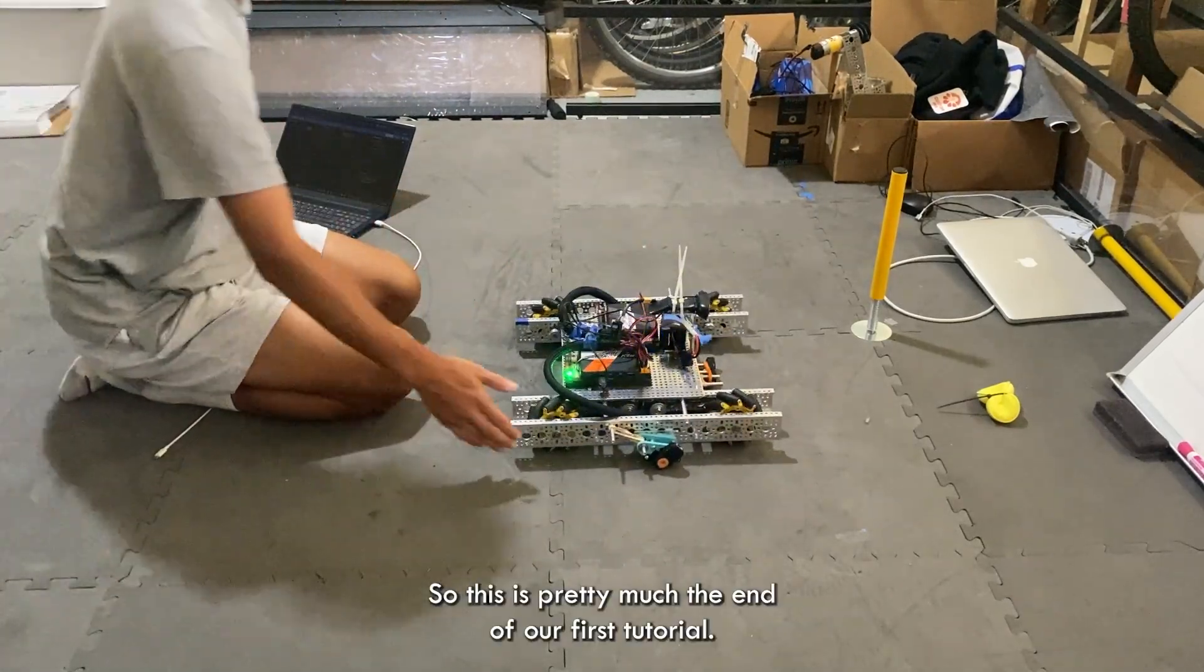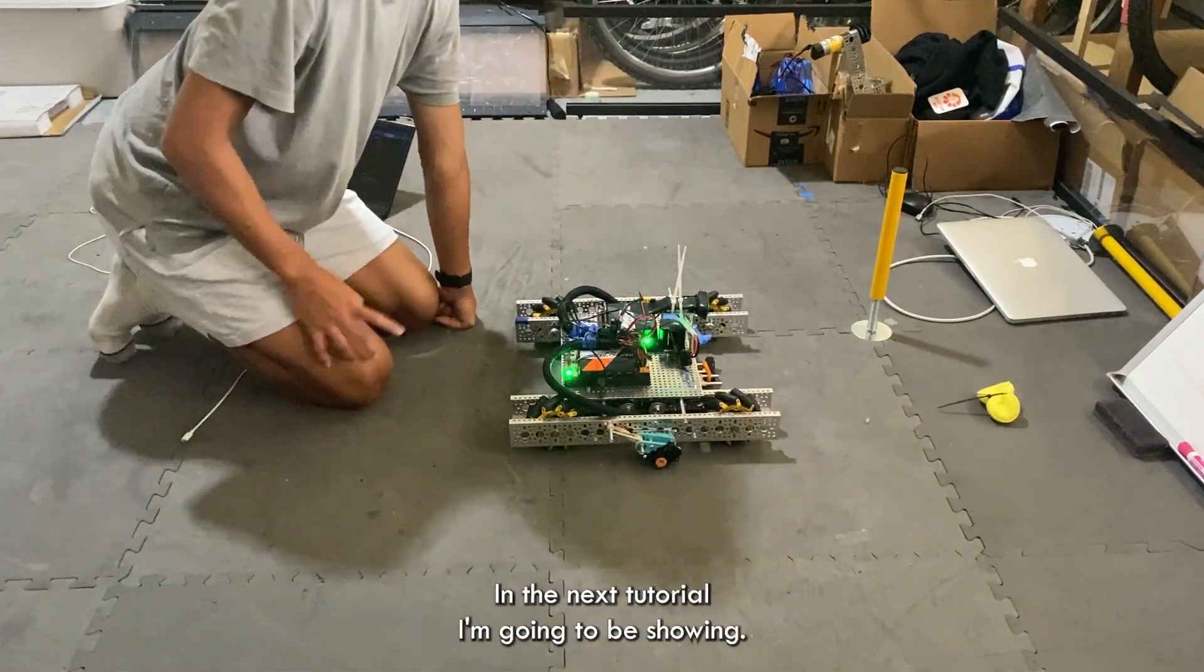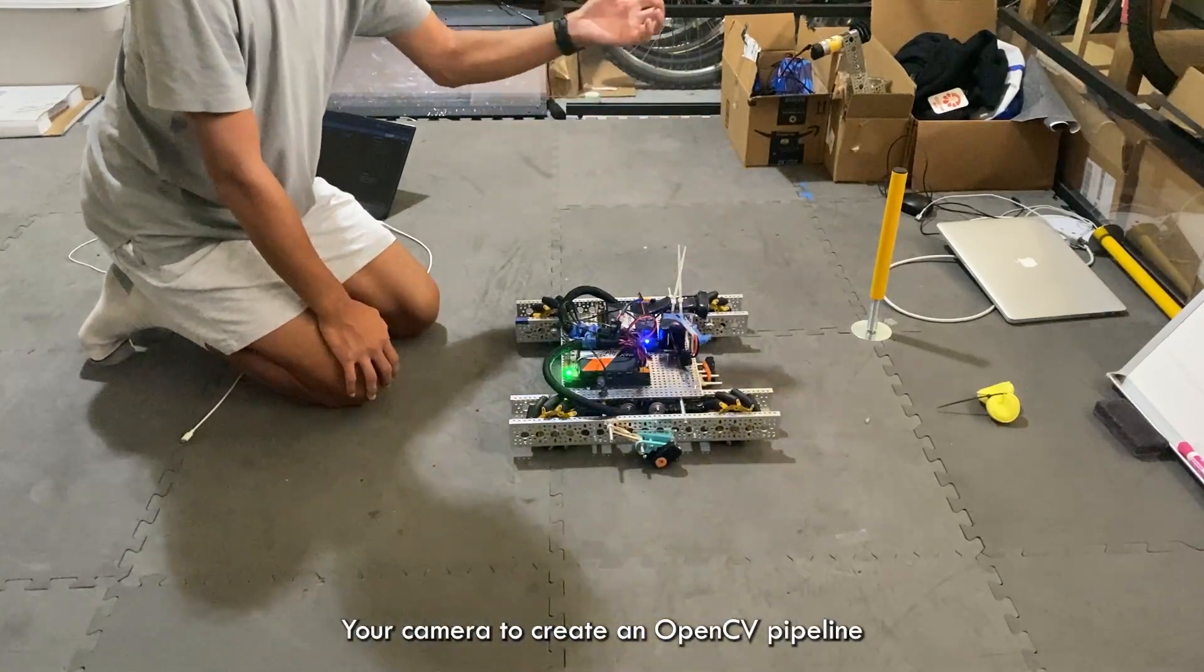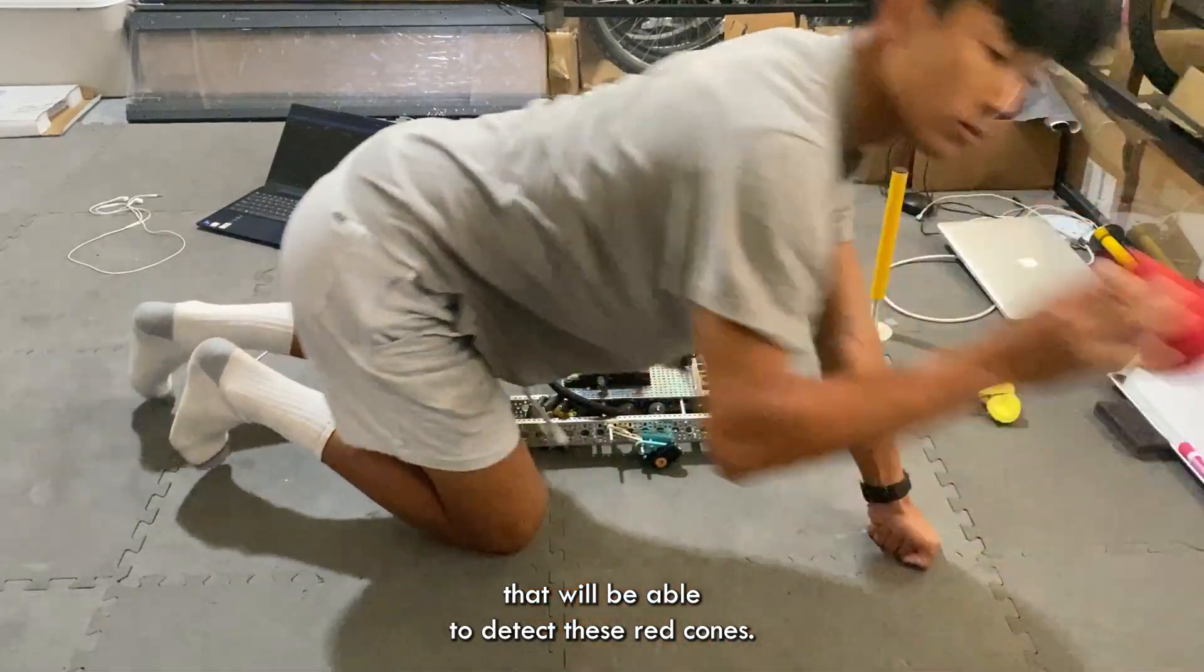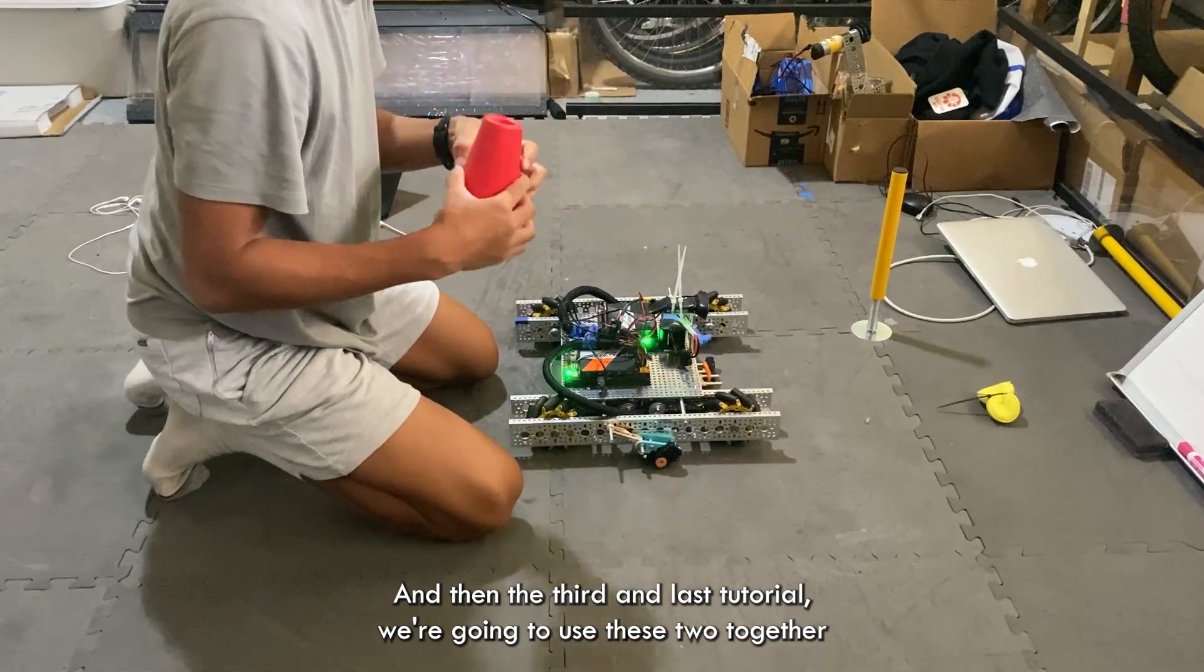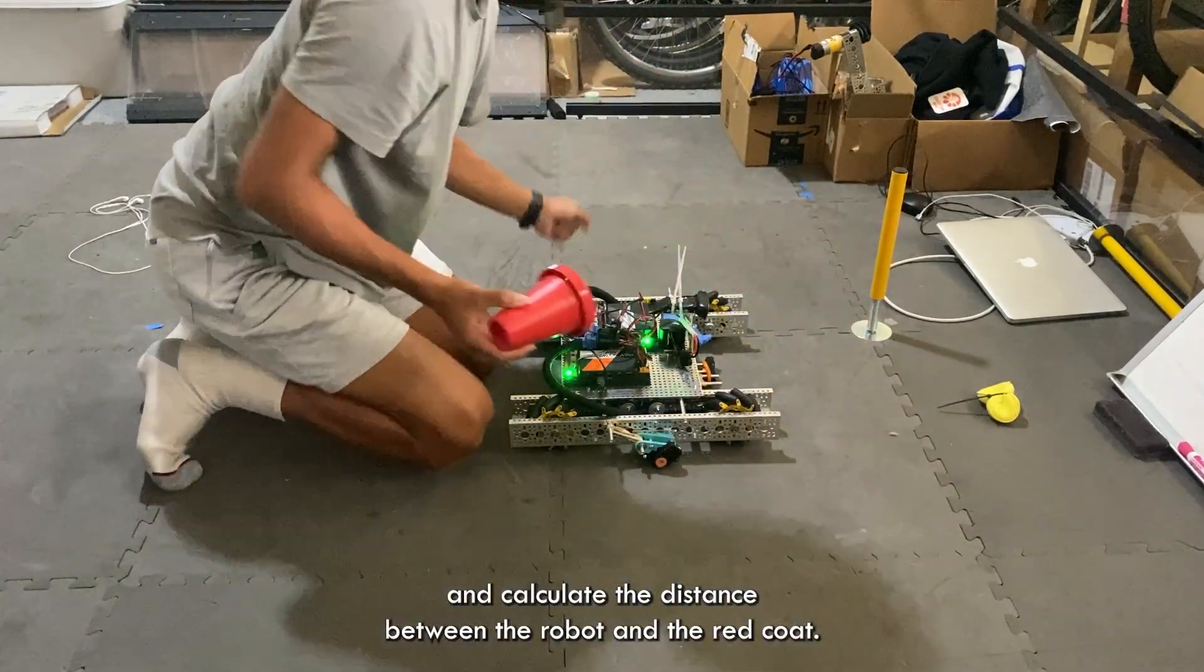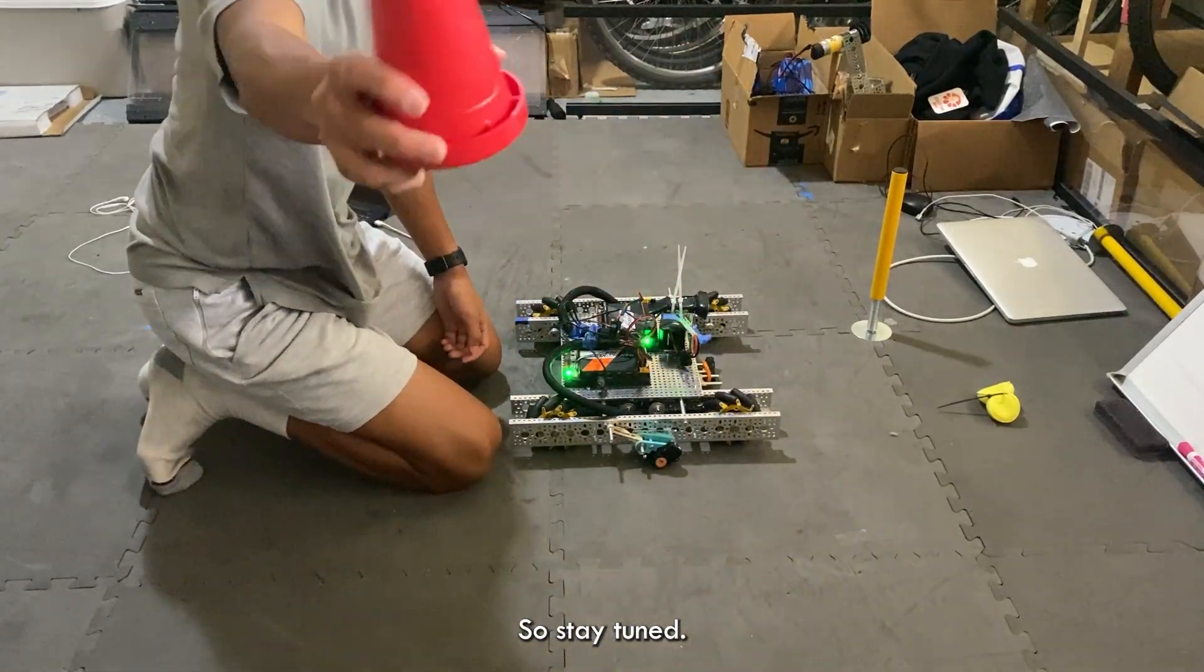So this is pretty much the end of our first tutorial. In the next tutorial, I'm going to be showing you how to use your camera to create an OpenCV pipeline that will be able to detect these red cones. And then in the third and last tutorial, we're going to fuse these two together to create a robot that can track the red cones and calculate the distance between the robot and the red cones. So stay tuned.